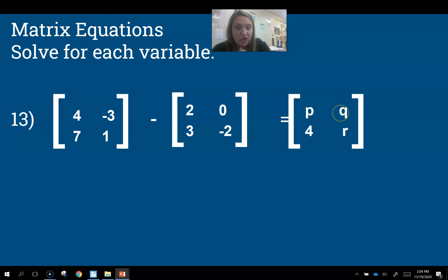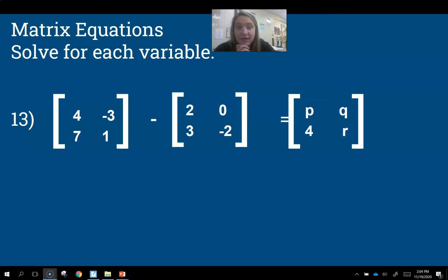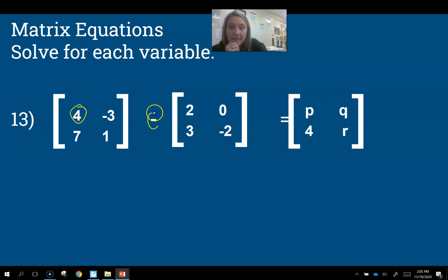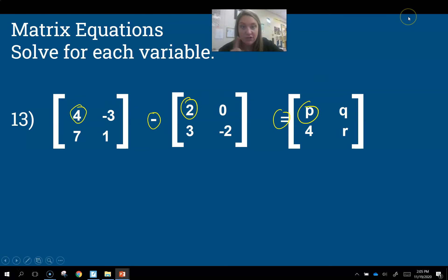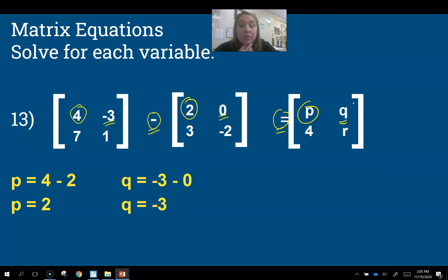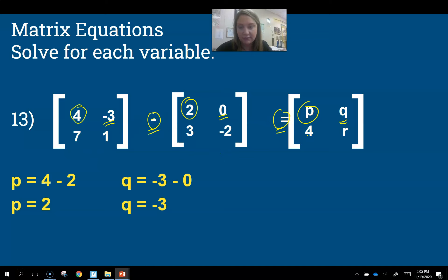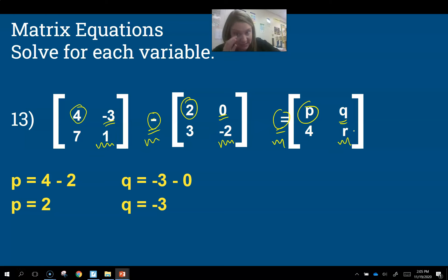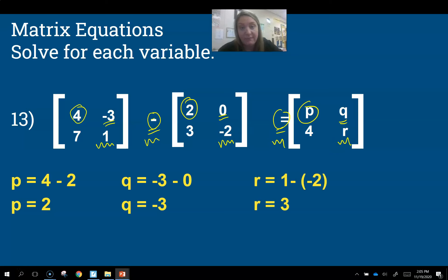Now solve for p, q, and r. Pause and try it. For p (row 1, column 1): 4 − 2 = p, so p = 2. For q (row 1, column 2): 3 − 0 = q... wait, we get q = −3 — check your setup. The second row, first column already has matching numbers: 7 − 3 = 4, that's fine. For r (row 2, column 2): 1 − (−2) = r, and 1 minus negative 2 gives positive 3, so r = 3.